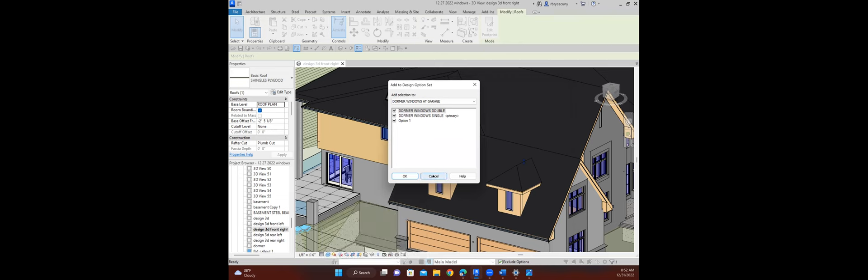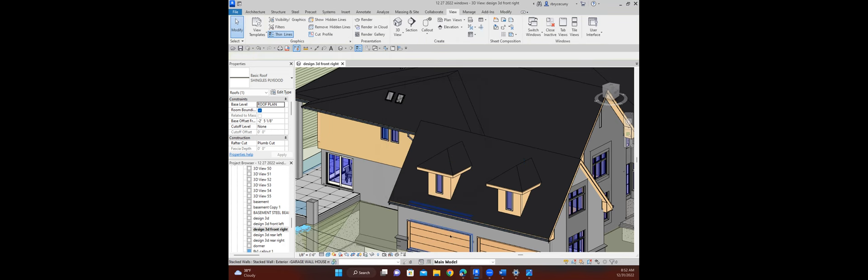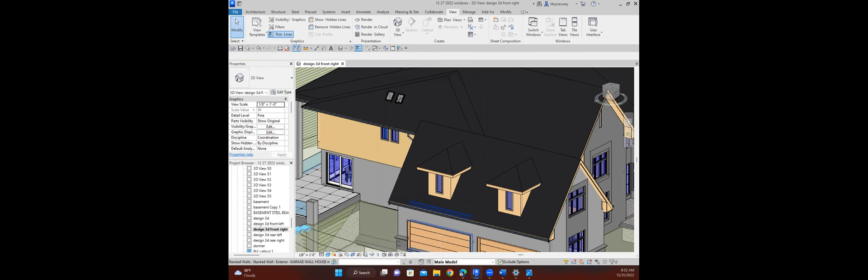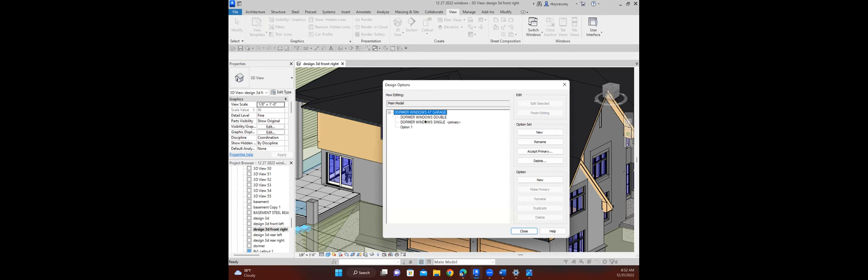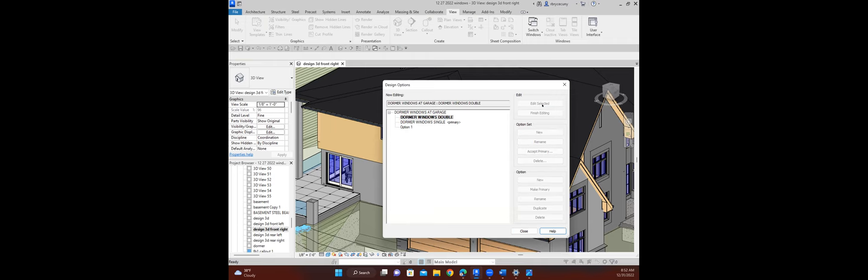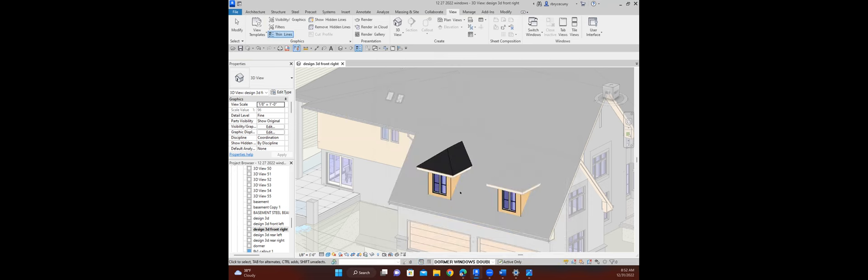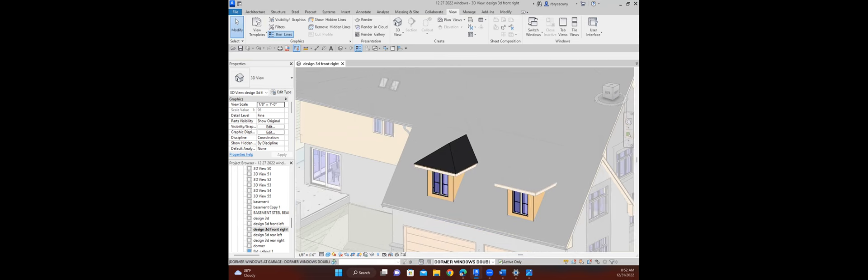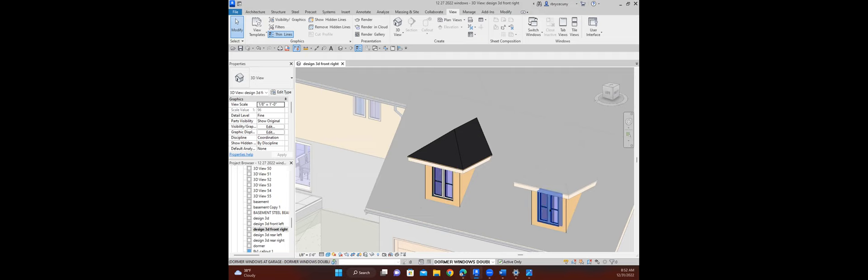That gives me my option sets. I want to go to my double window option here. I'm going to edit the selected and say close. What I did was I just deleted the single windows and put in a double window.